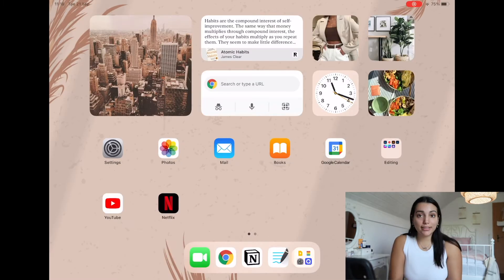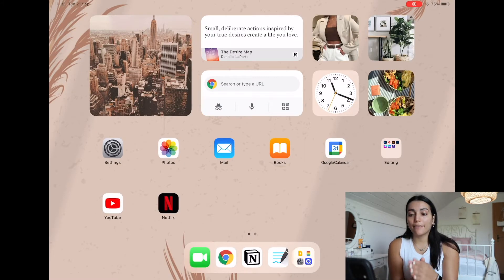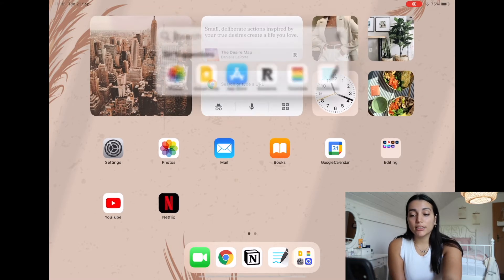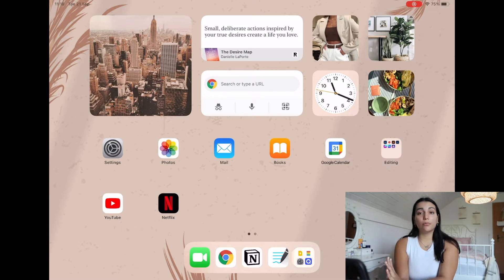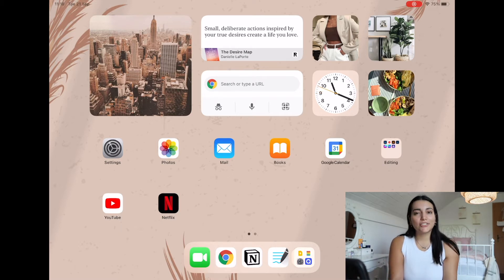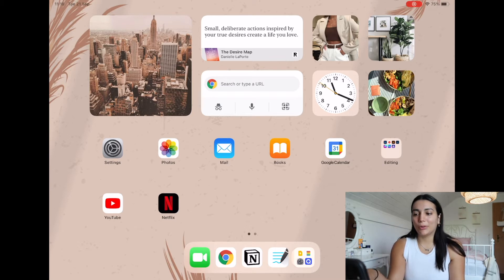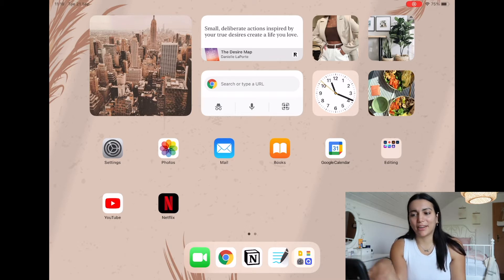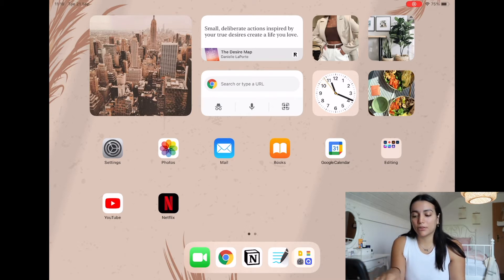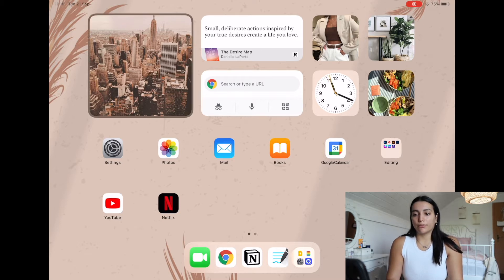The thing that I forgot to mention is that before it was only possible to have the widgets on the iPad on the left side, but now they are not restricted to that anymore — you can put them wherever you want. So I just tried something and I put them on top, and I don't really need that many apps on this first page anyways. So that's what I did for the first page.